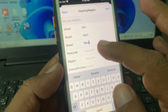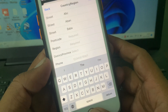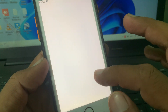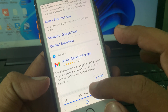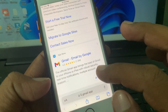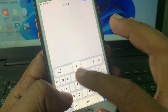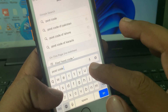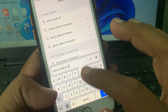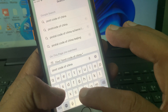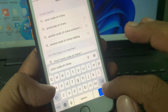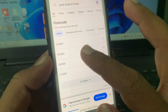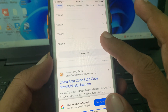As you can see, it's asking for a postal code. So now go to Safari and search for the postal code of China. As you can see, there are a lot of postal codes listed.